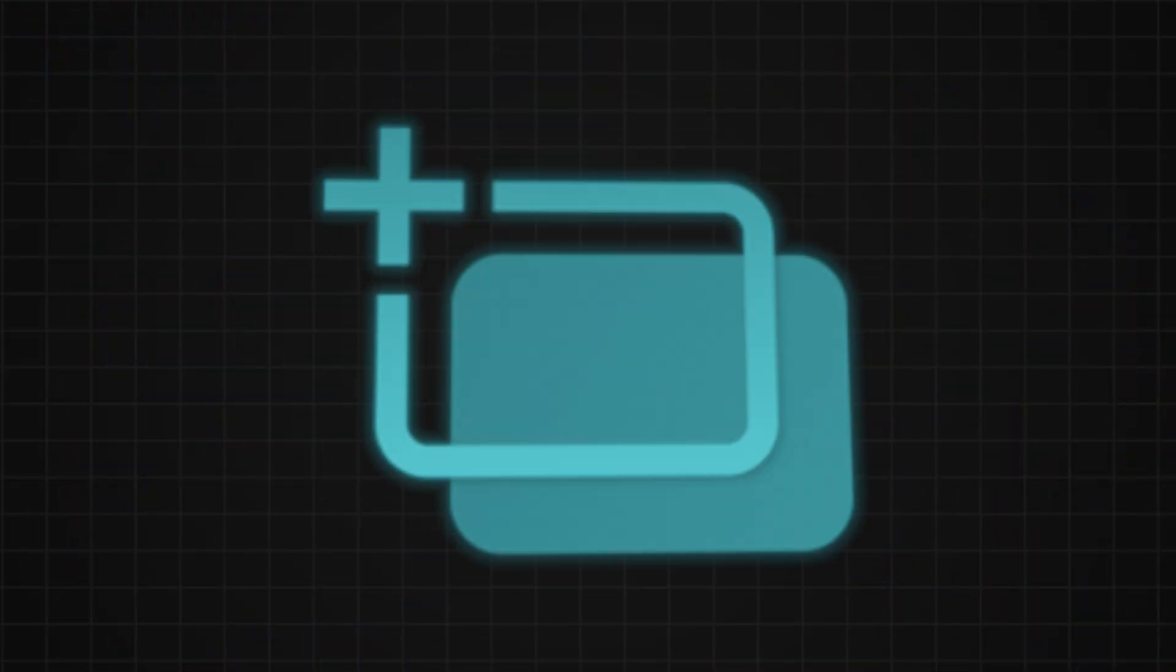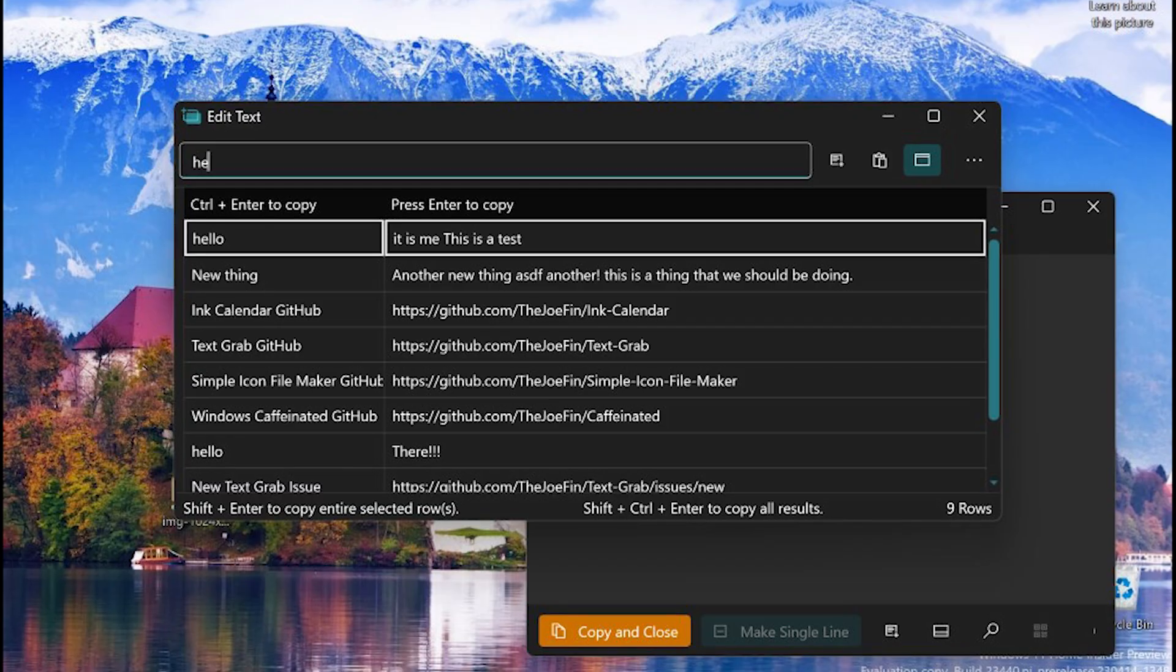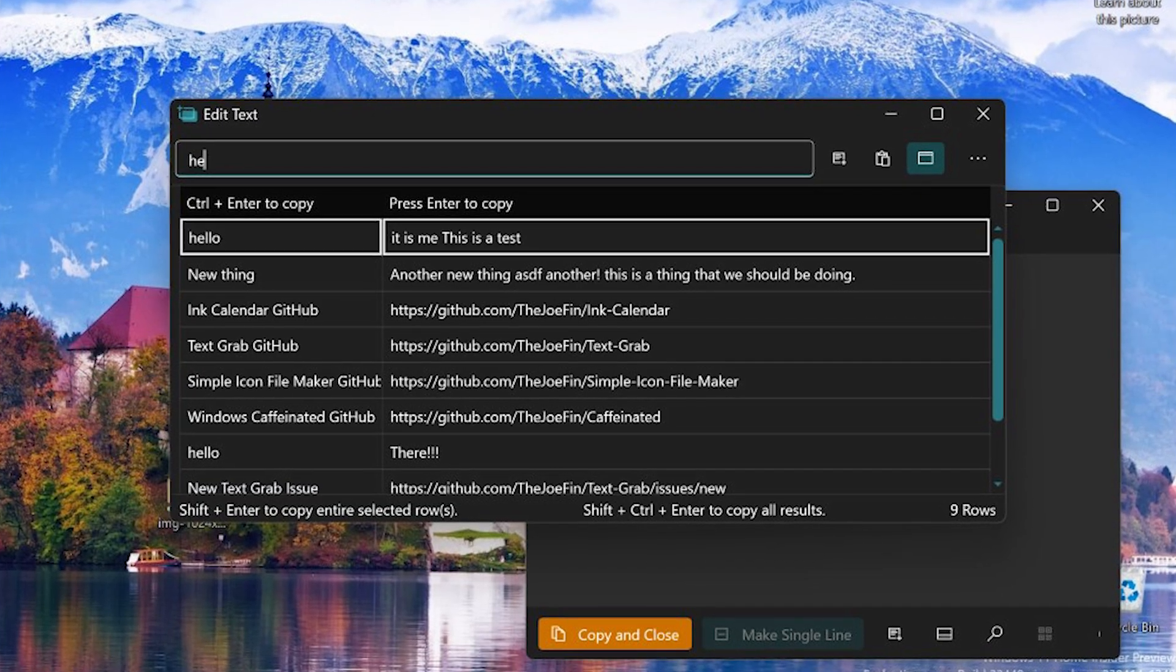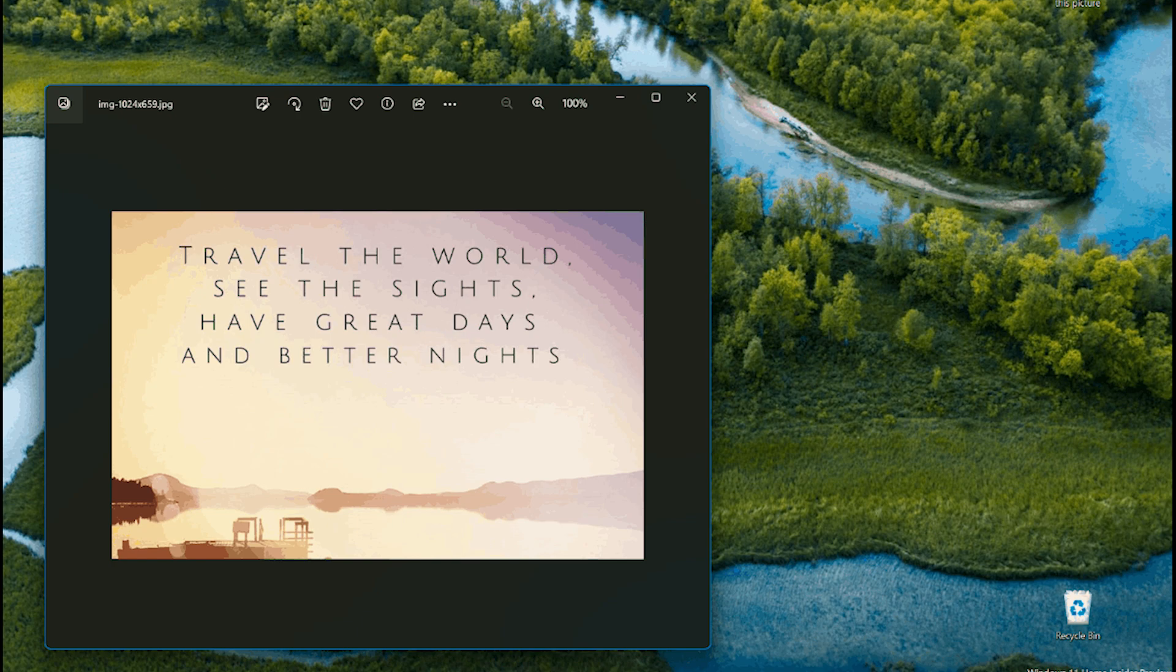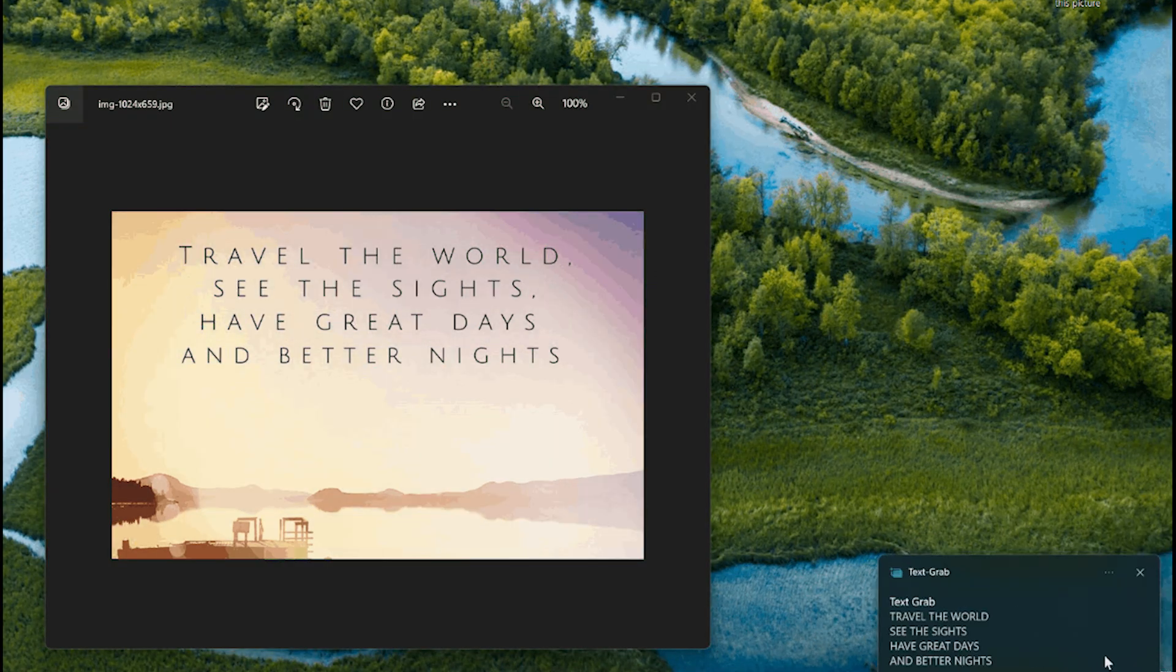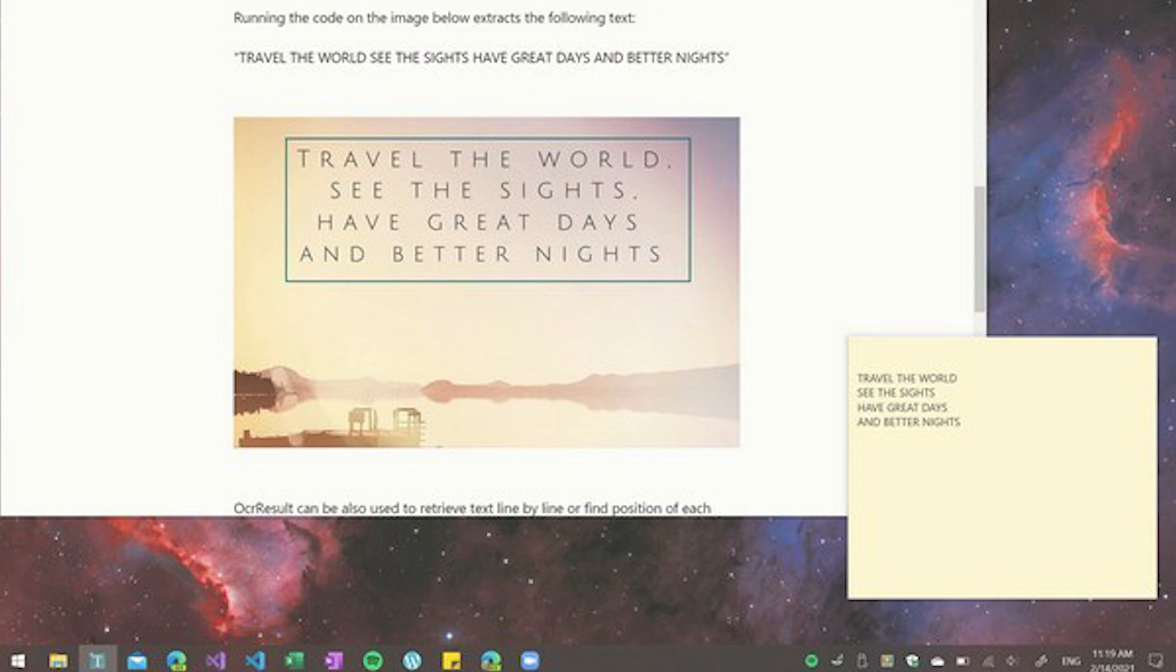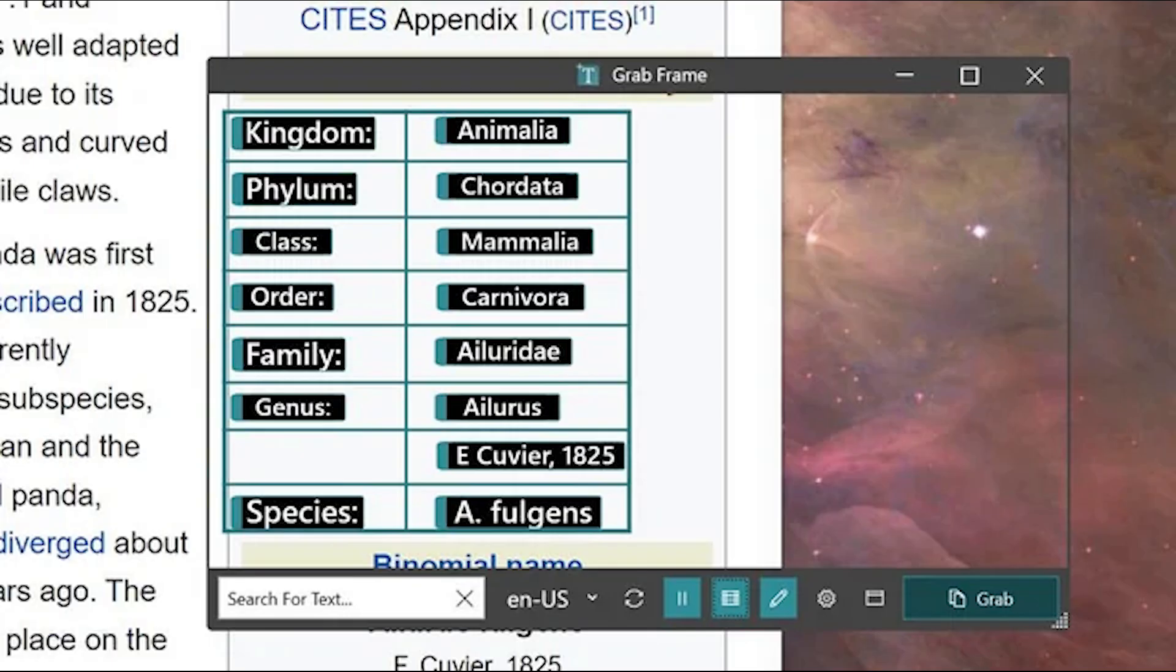Text Grab. Too often text is trapped within images, videos, or within parts of applications and cannot be selected. Text Grab takes a screenshot, passes that image to the OCR engine, then puts the text into the clipboard for use anywhere.